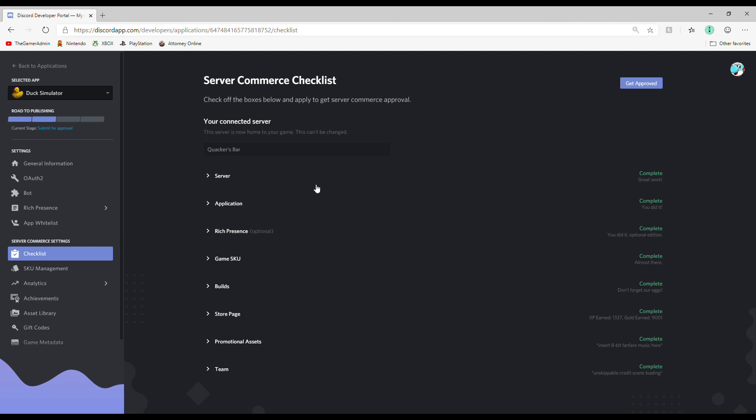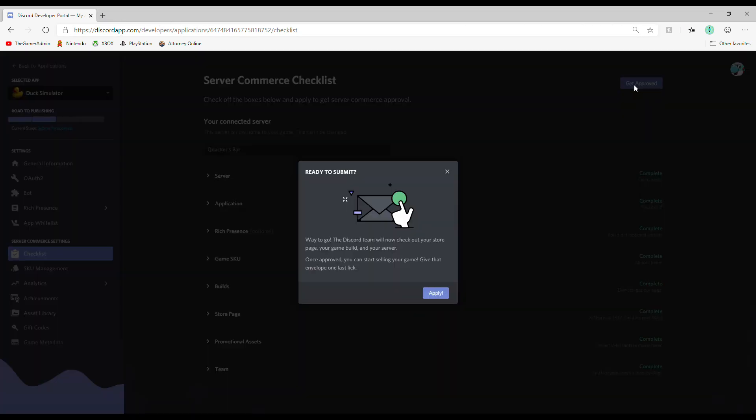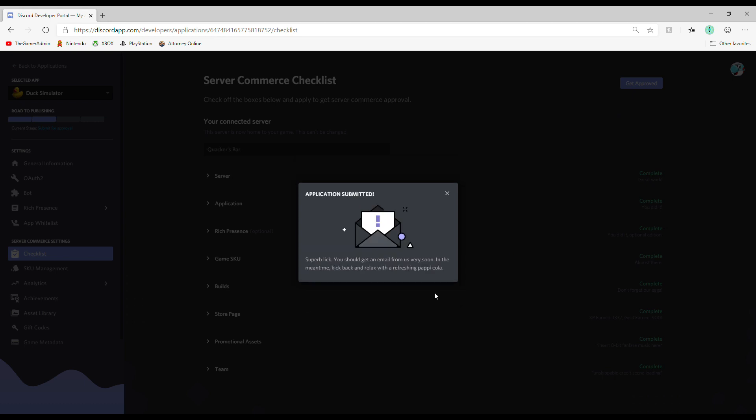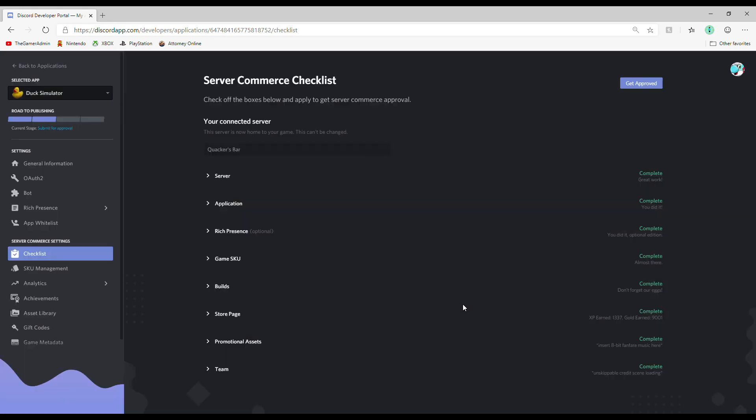Now, click the get approved button in the top right of the checklist, click it one more time to confirm it and wait.